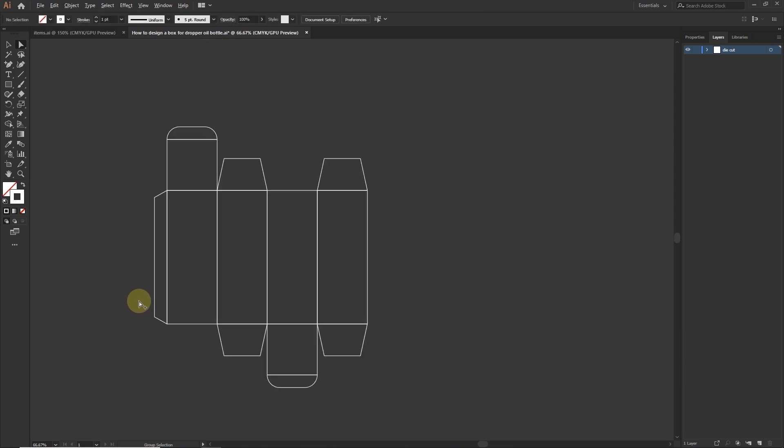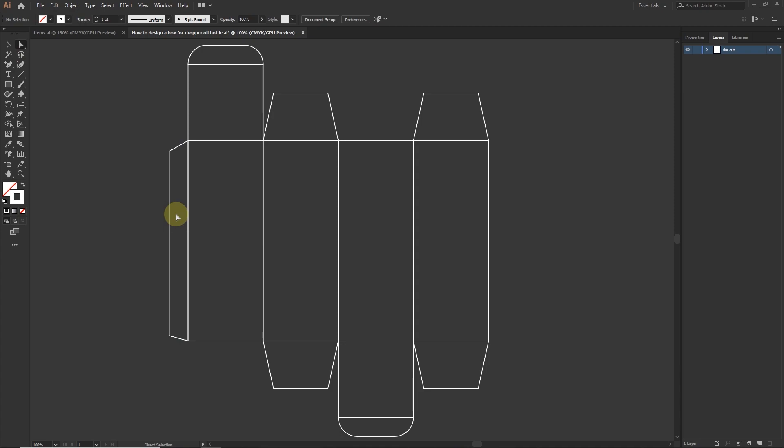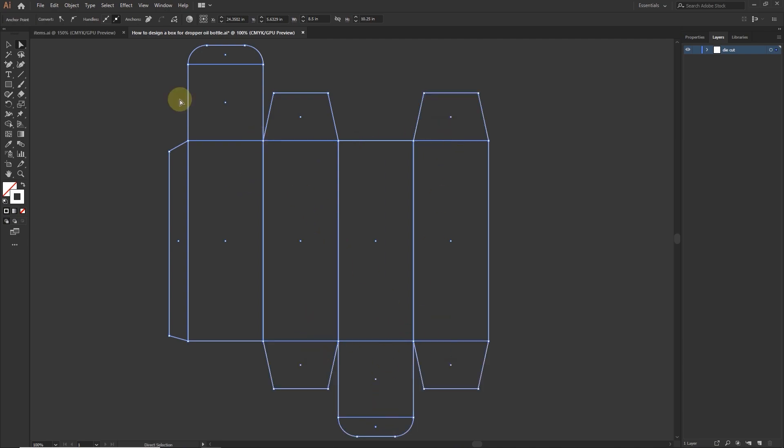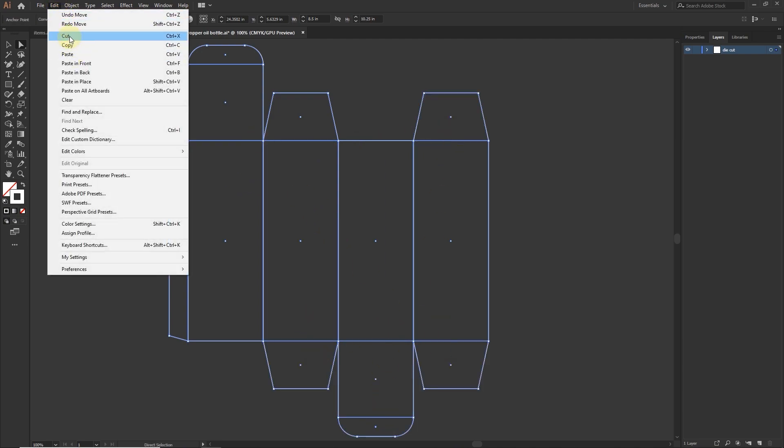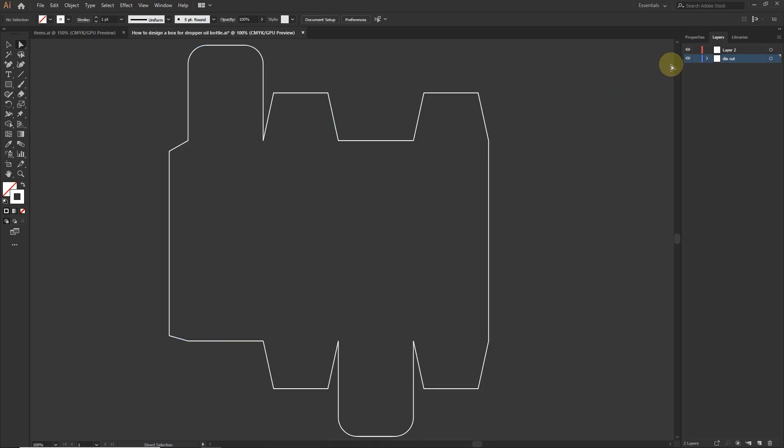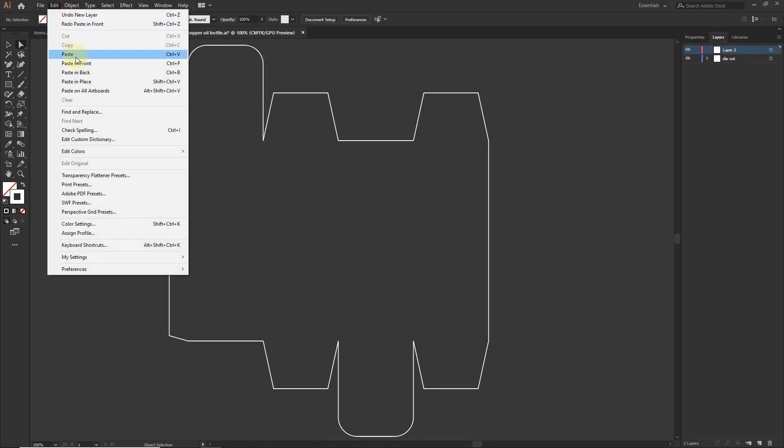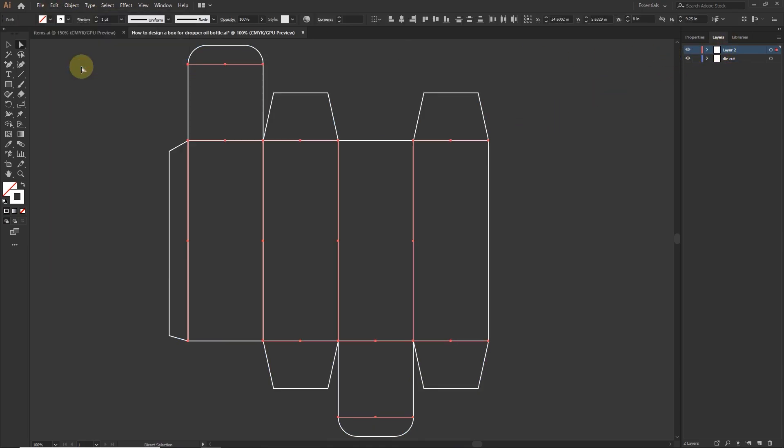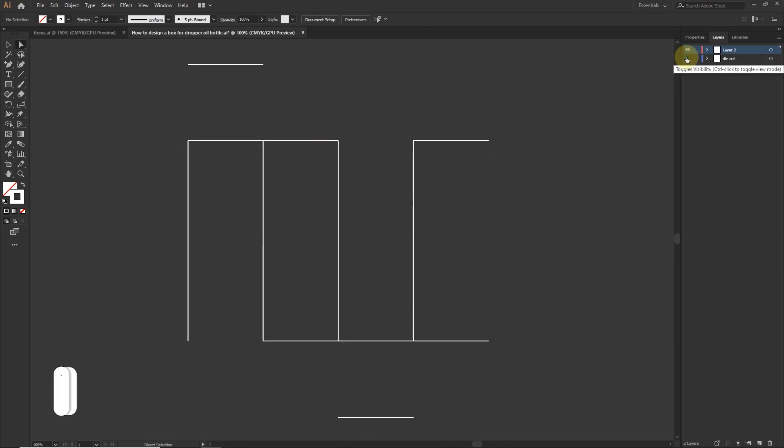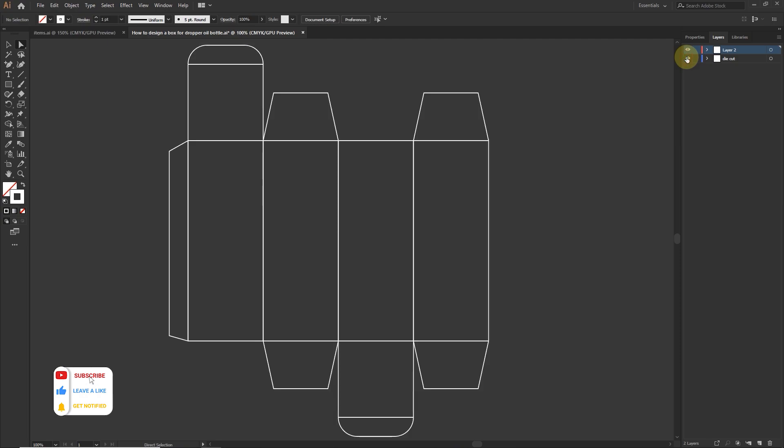Now I am going to create creasing lines or outlines. With the direct selection tool select inner lines only. Now press and hold shift button on your keyboard and select the rest of lines. Go to edit, click on cut or you can use shortcut key for it, ctrl plus X. Create a new layer and select the new layer and go to edit, click on paste in front. Basically we separated the inner lines from die lines or die cut.